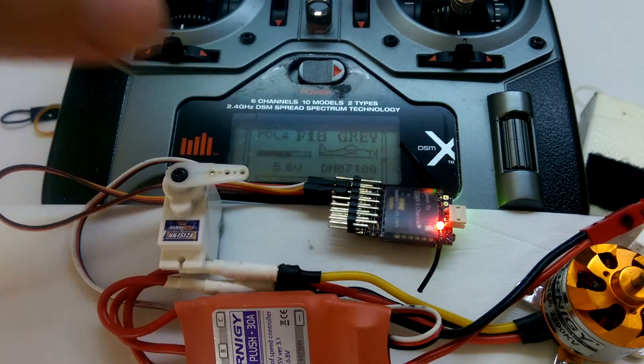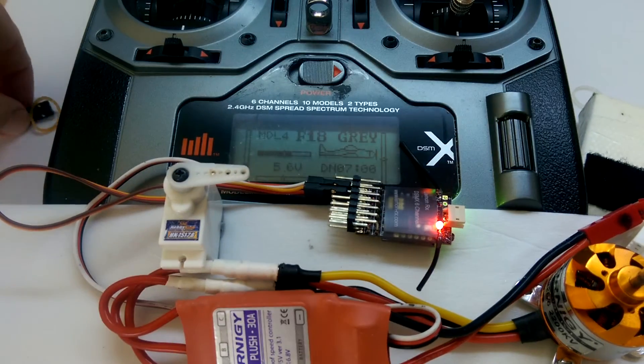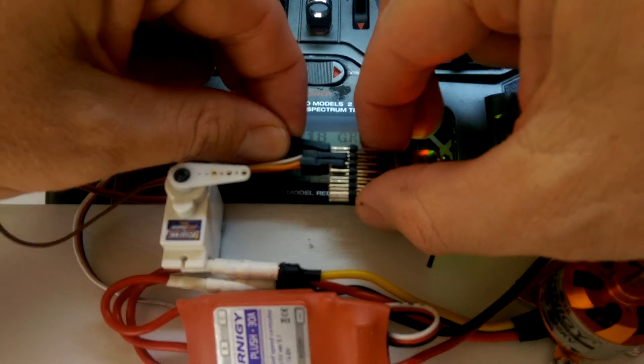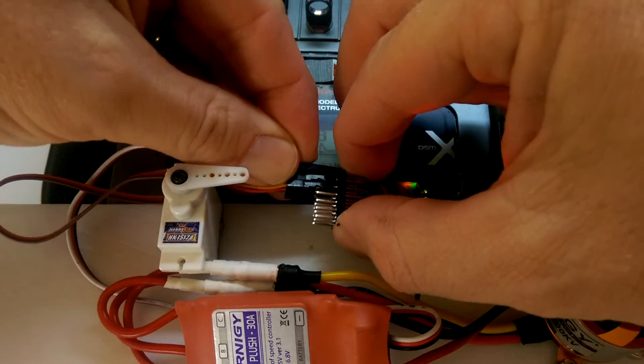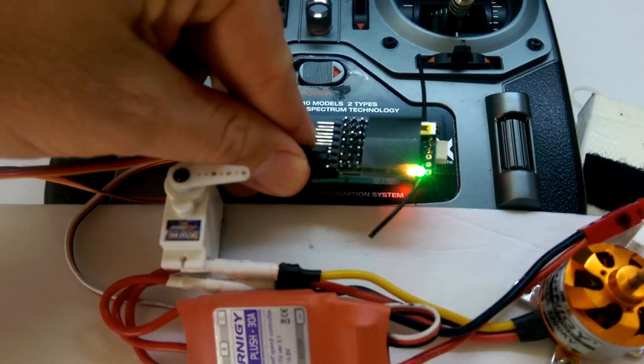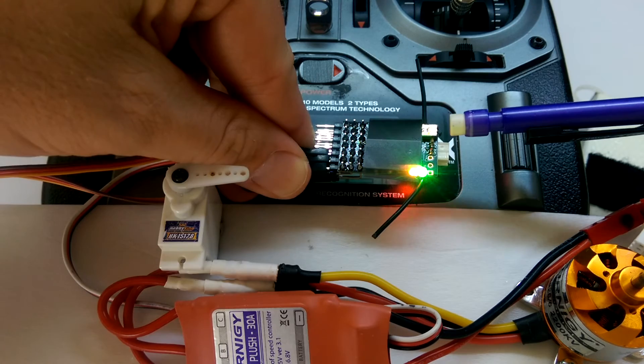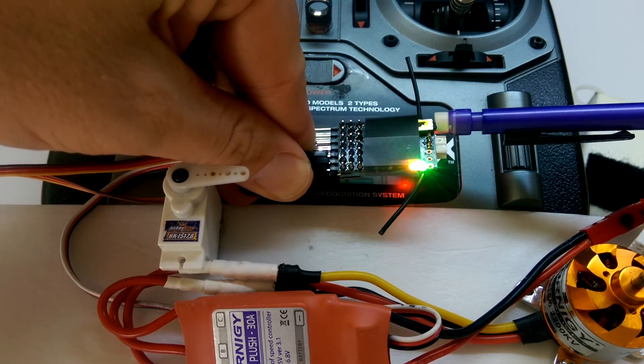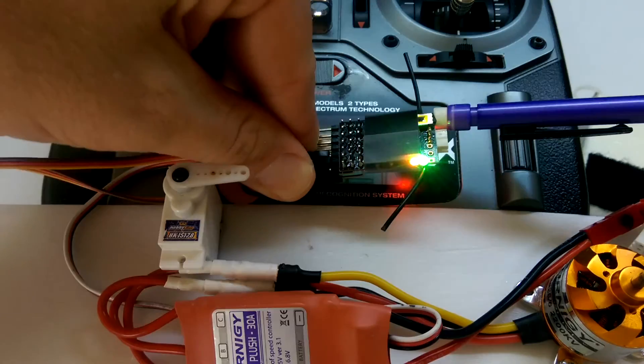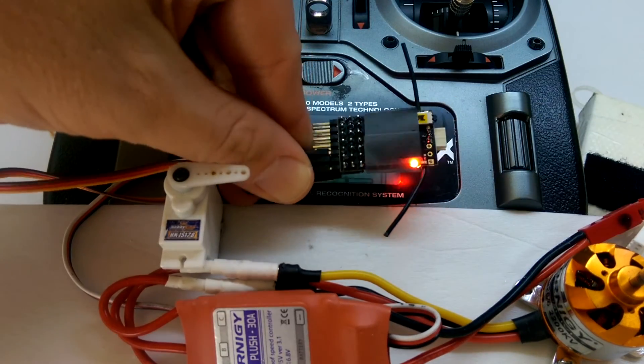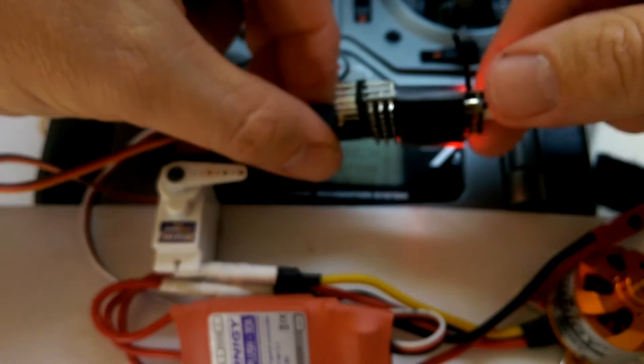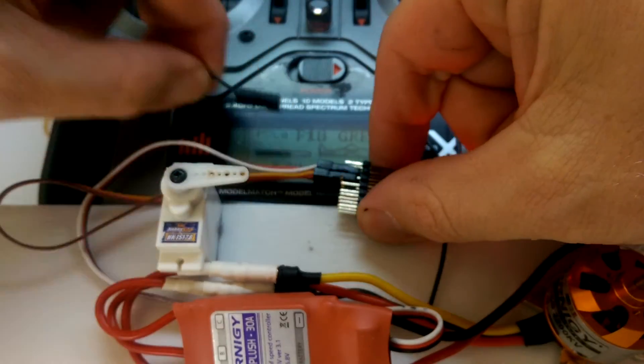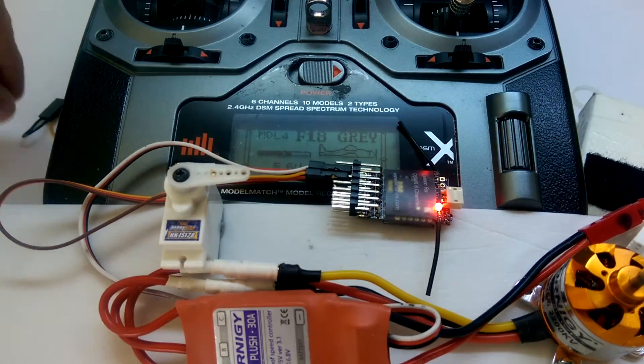If you need to disable the failsafe mode, what you simply do is put the bind plug back in again, and once again push that button there, and you'll notice the green light will go off, and failsafe mode is now being disabled, and we can take the bind plug out again.